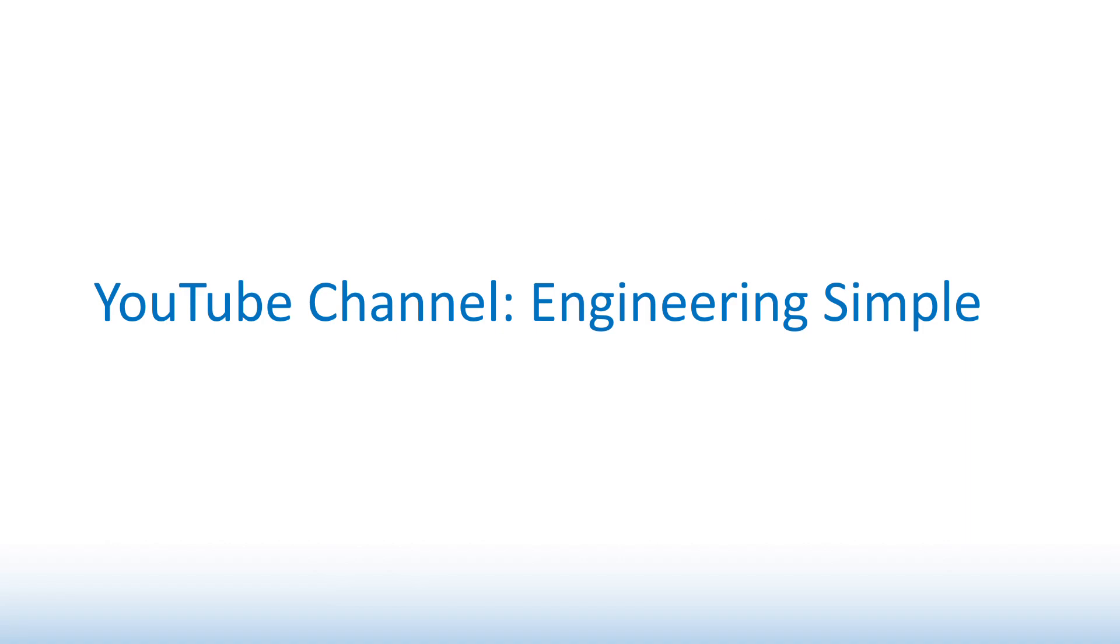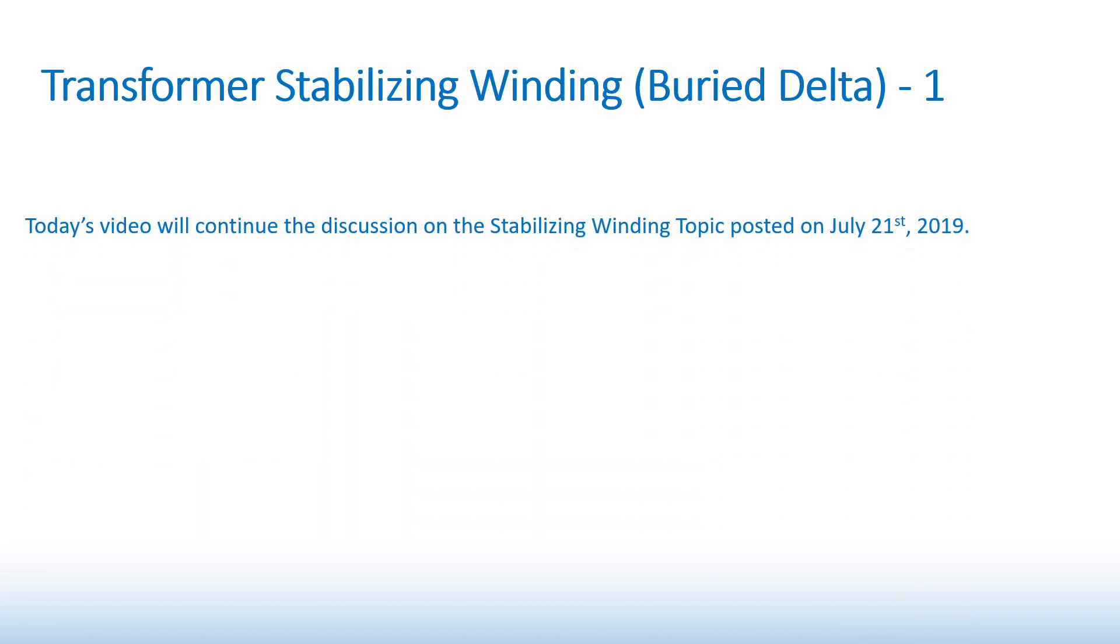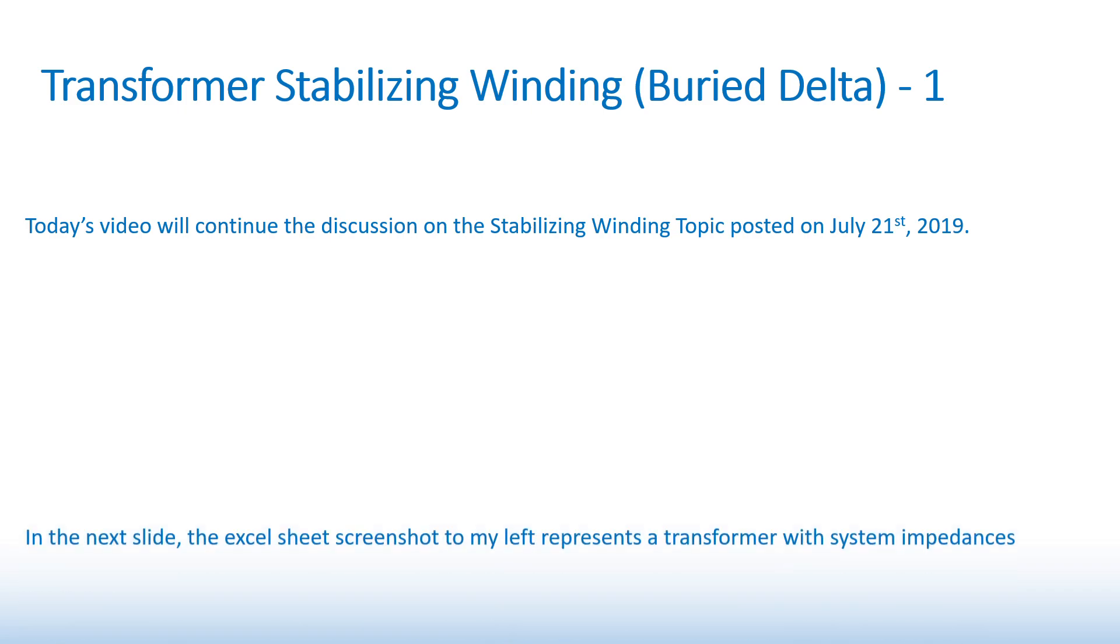Hello and welcome to my YouTube channel, Engineering Simple. Today's video will continue the discussion of the stabilizing winding topic posted on July 21, 2019.